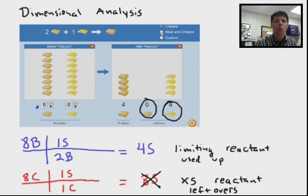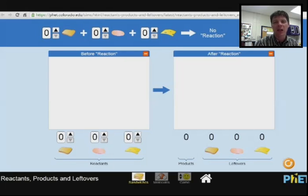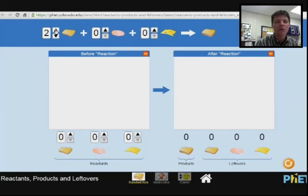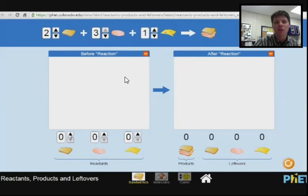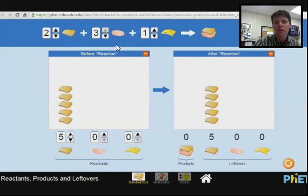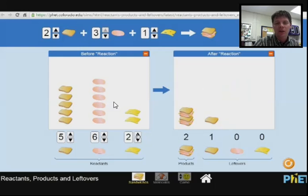Now we're going to take a look at one additional example of sandwich stoichiometry with a different kind of sandwich. Here I'm going to custom design my sandwich. Once again I need two slices of bread, and I'd like three slices of lunch meat and one slice of cheese to make a sandwich. So my balanced equation is: two slices of bread plus three slices of lunch meat plus one slice of cheese makes one sandwich. Now I'm going to add in some values: we have five slices of bread, six slices of lunch meat, and three slices of cheese.